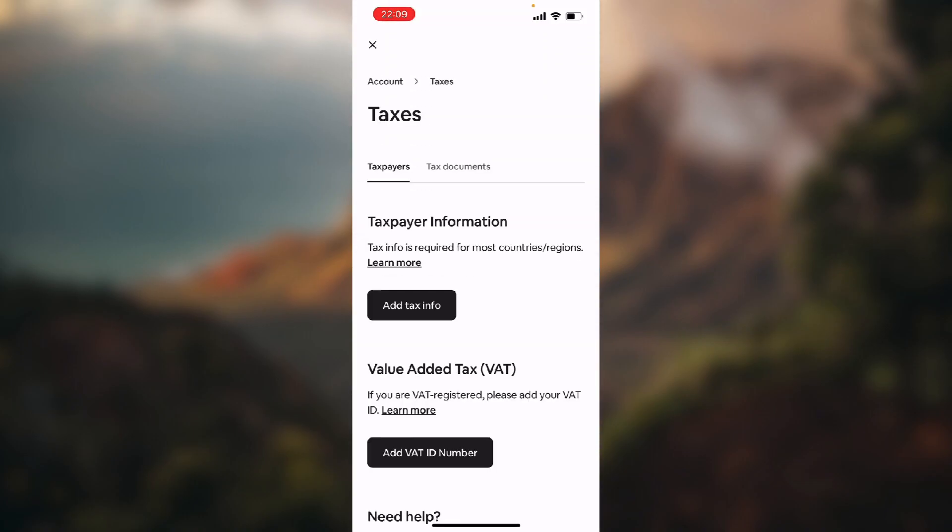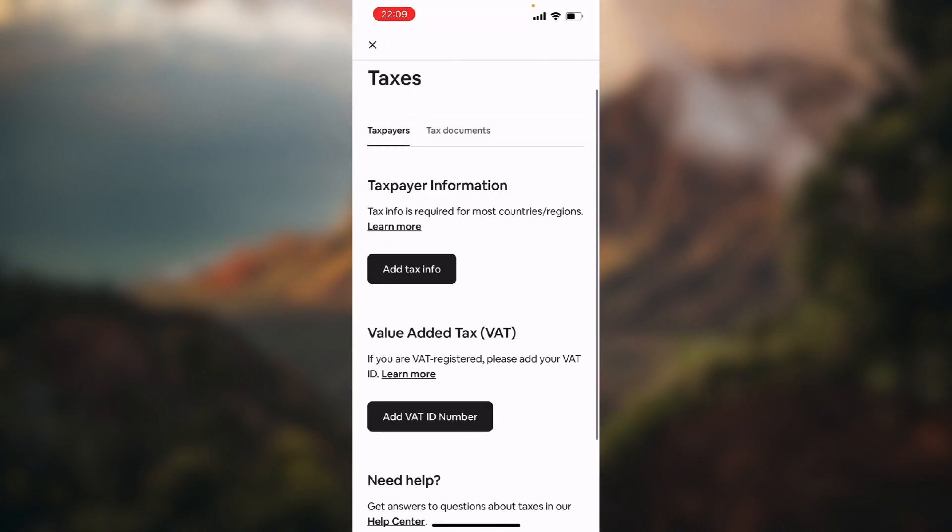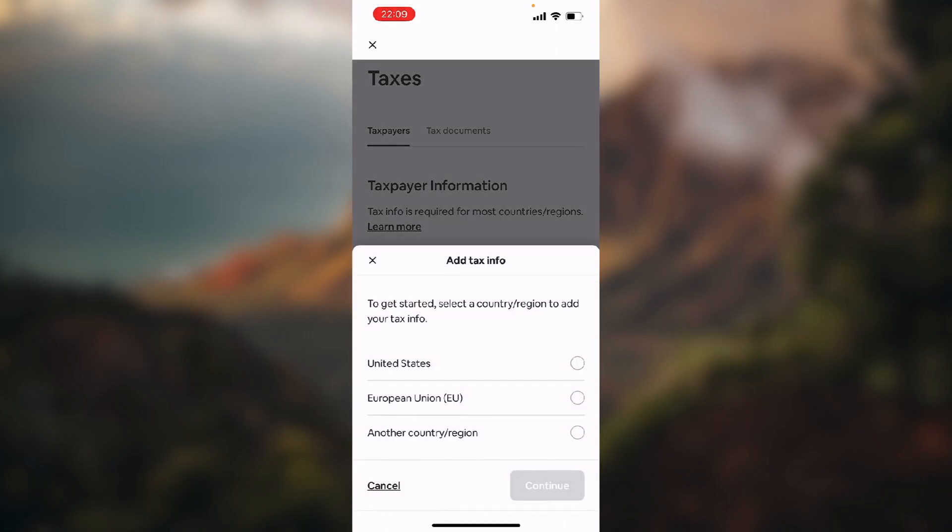Here just click the first big black button named 'add tax info.' To get started, first choose your country or region and click continue.